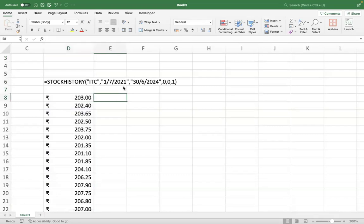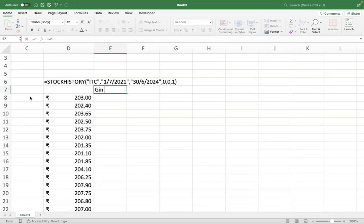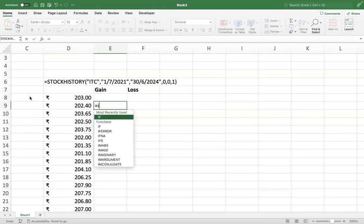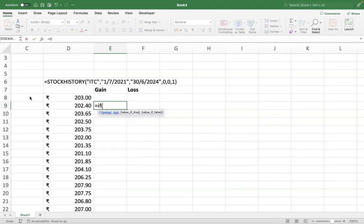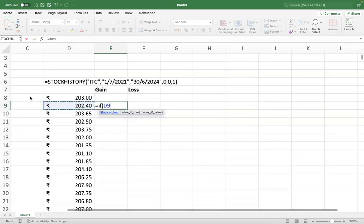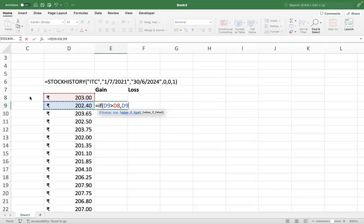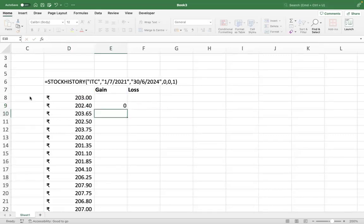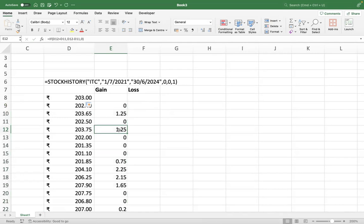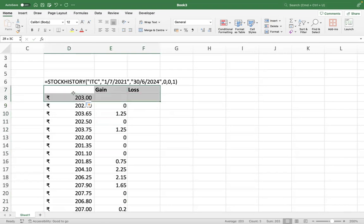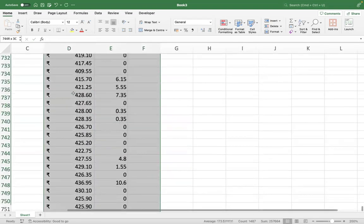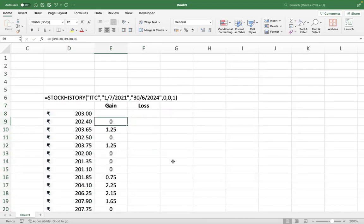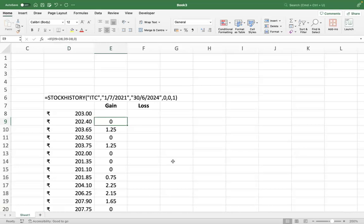Now once you get the stock history, next thing is to calculate the gain or losses. So first we'll calculate the gain and then the loss. Gain calculation is very simple. Just use a formula: if my next day's price is greater than my previous day's price, then take the difference, this minus this, else keep it as zero. So that will populate all the gains. Is everyone getting my point? So this is just an if-then function I have used to calculate the gain or losses for the day. So jaha jaha pe gain, automatically highlighted ho jaga, aur jaha loss, waha zero hai.